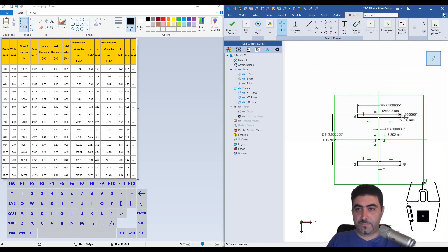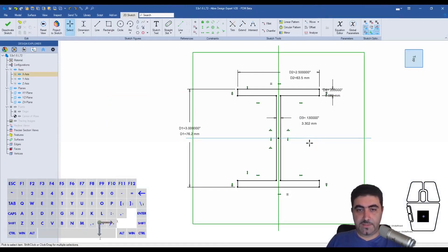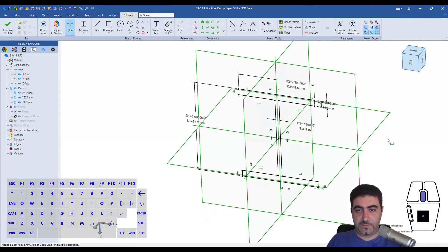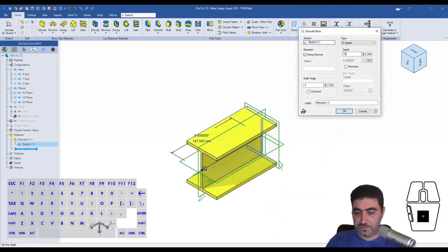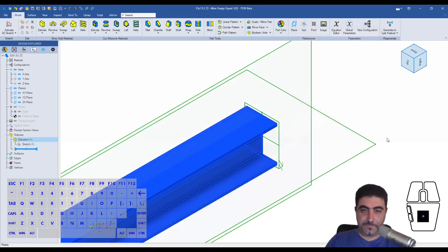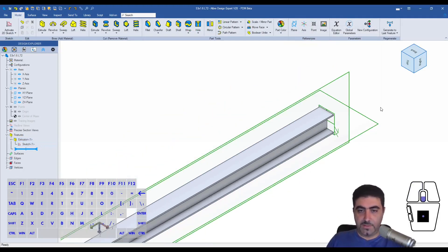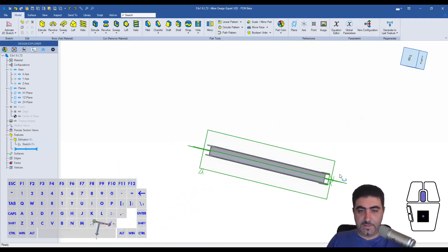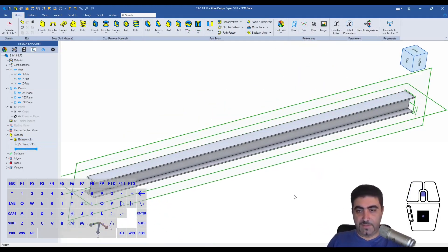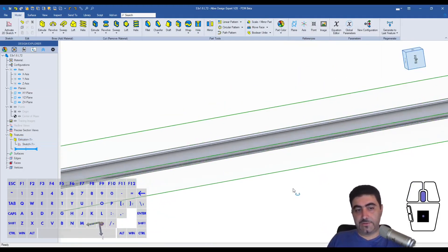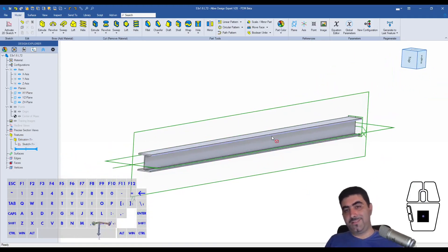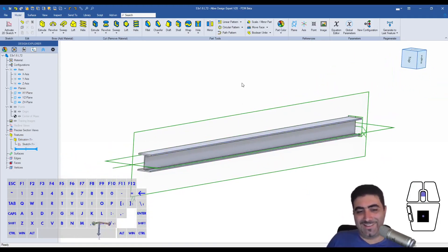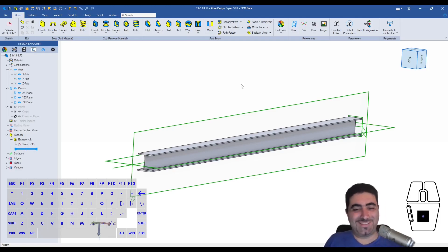There you go. So that's my profile. I'll extrude that for 72 inches. And I have my I-beam. That's how you design an I-beam.